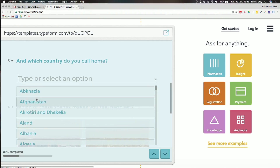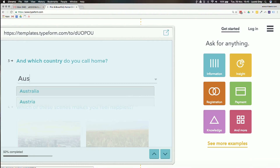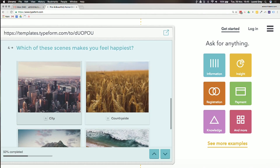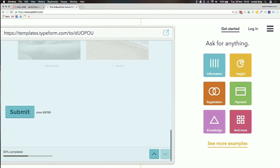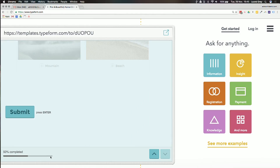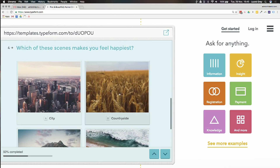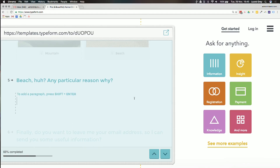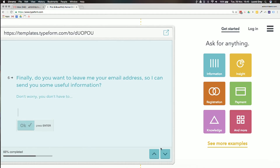If you've got a really fun brand, Typeform could be a great complement to that. You can see fields like 'Which country do I call home?' — start typing Australia and the options come up. 'Which of these scenes makes you feel happiest?' — of course the beach! It shows you at the bottom how much is complete, and you can click OK or continue to keep moving on.